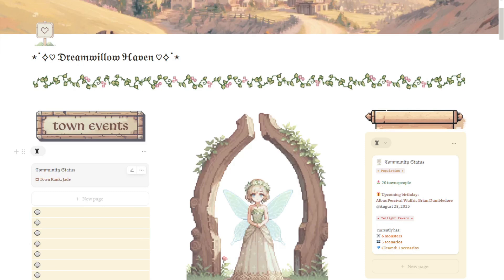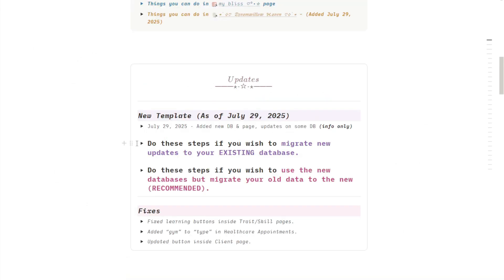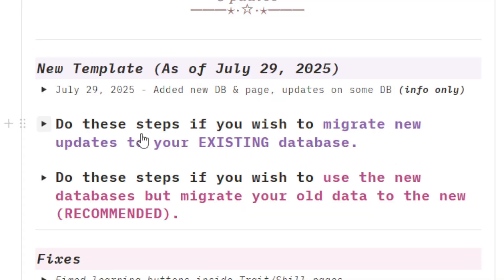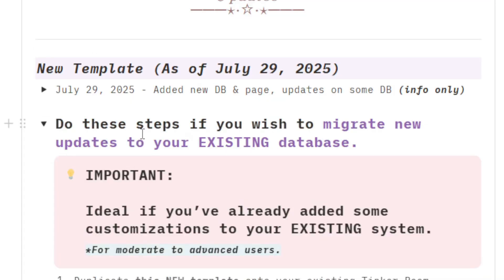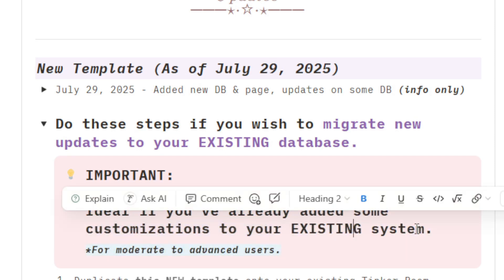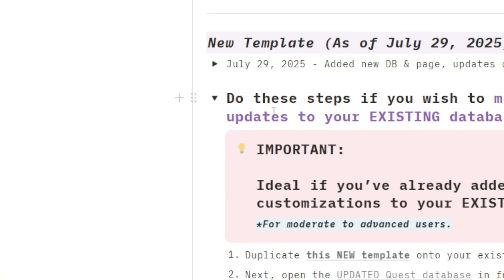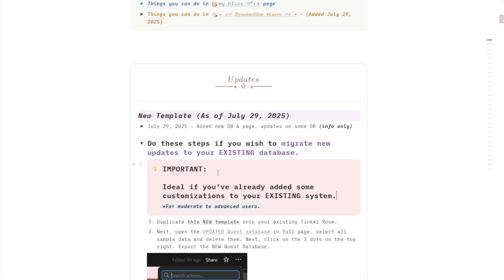If you already bought the full pack before, you can choose to update your existing system with the steps here. These are ideal for moderate to advanced users. For example, you already have some customizations to your existing system, but you want to use the updates of this new system and migrate them to your existing database. Then these steps under this toggle will be ideal to follow.